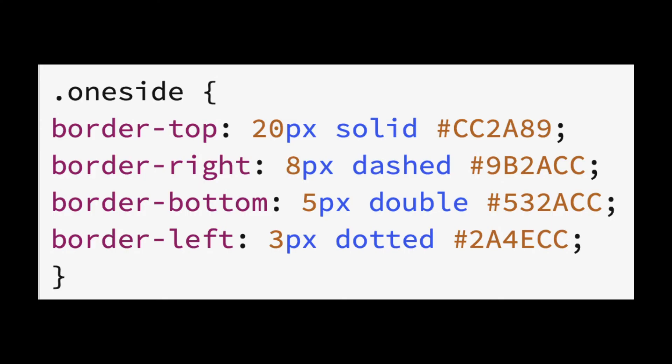In our final example, we show how to use the shorthand to target only one side. In this case, we are giving our top border a 20 pixel wide border that is solid and a magenta color. Our right border is 8 pixels dashed with a violet color, and our bottom border is double and a purple color.